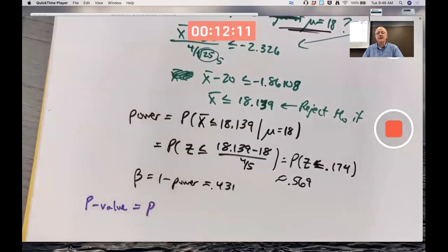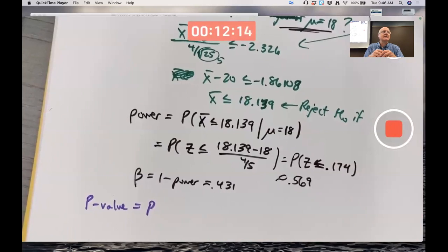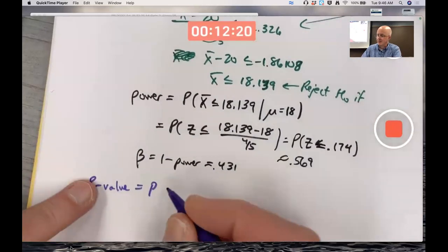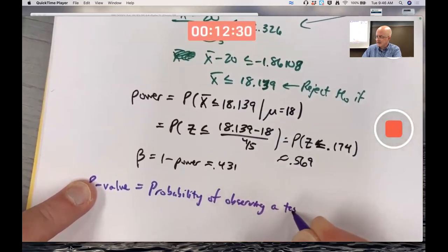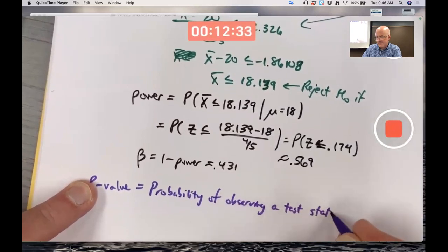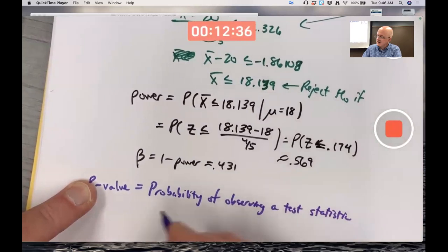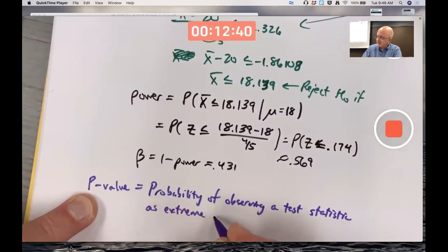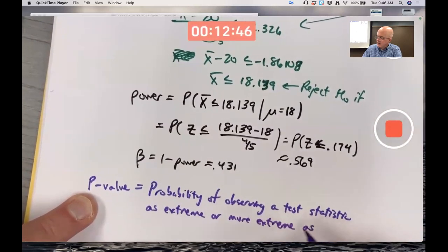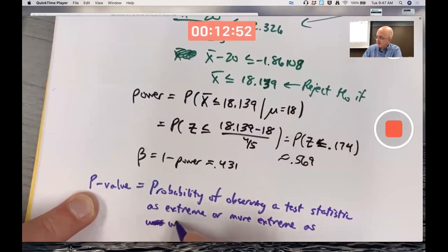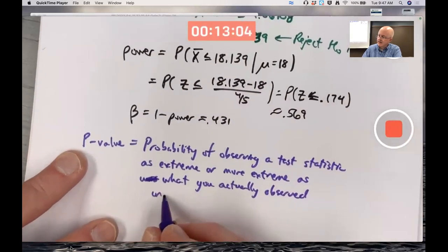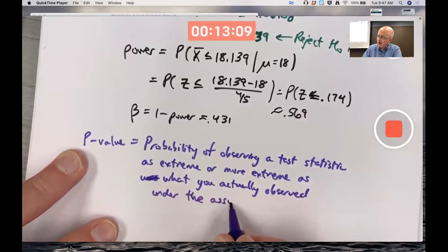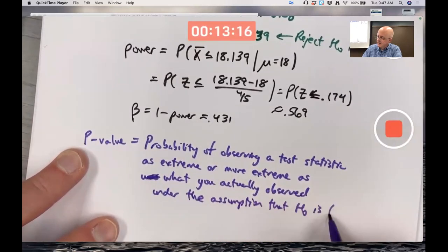The p-value is always the probability of observing a test statistic as extreme or more extreme than what you actually observed, when the null is true. That's a mouthful, but it's worth writing down. The probability of observing a test statistic — and you should know this for the exam, maybe even a multiple choice question — as extreme or more extreme as what you actually observed, under the assumption that the null hypothesis is true. That's always what the p-value is in any situation.